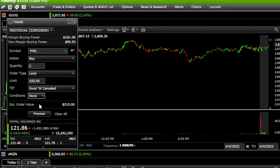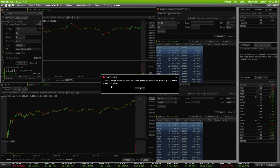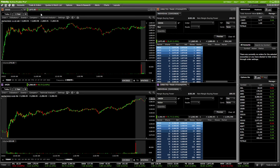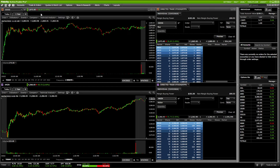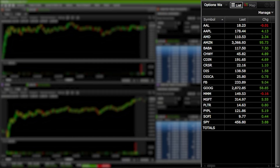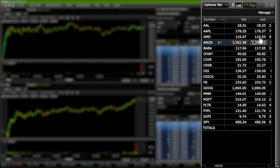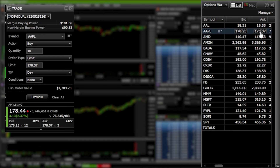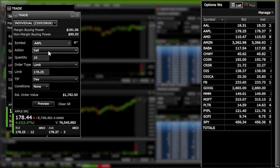If we're happy with the order — buy two shares of PayPal if it drops to $105, good until canceled — we hit the Preview button. It gives a little order confirmation, but in my case I don't have enough funds, so I'll hit OK and exit. Besides that method, anytime you see an asking price or bid price in the platform, you can click on that number to build out an order ticket. For example, clicking the current ask for Apple at $178.37 opens a ticket to buy 10 shares at that price. Clicking the bid price instead flips it to a sell ticket.